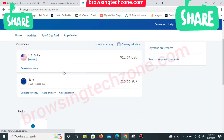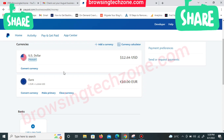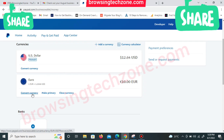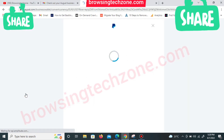Once you get back to your home page, your dashboard will look exactly like this and you'll be able to do your currency conversion. Right now I'm going to click on 'Convert Currency' — can you see this button? If I wanted to make it a primary currency I'd click 'Make a Primary Currency,' but right now I want to convert to US dollar, so I'll click 'Convert Currency.'